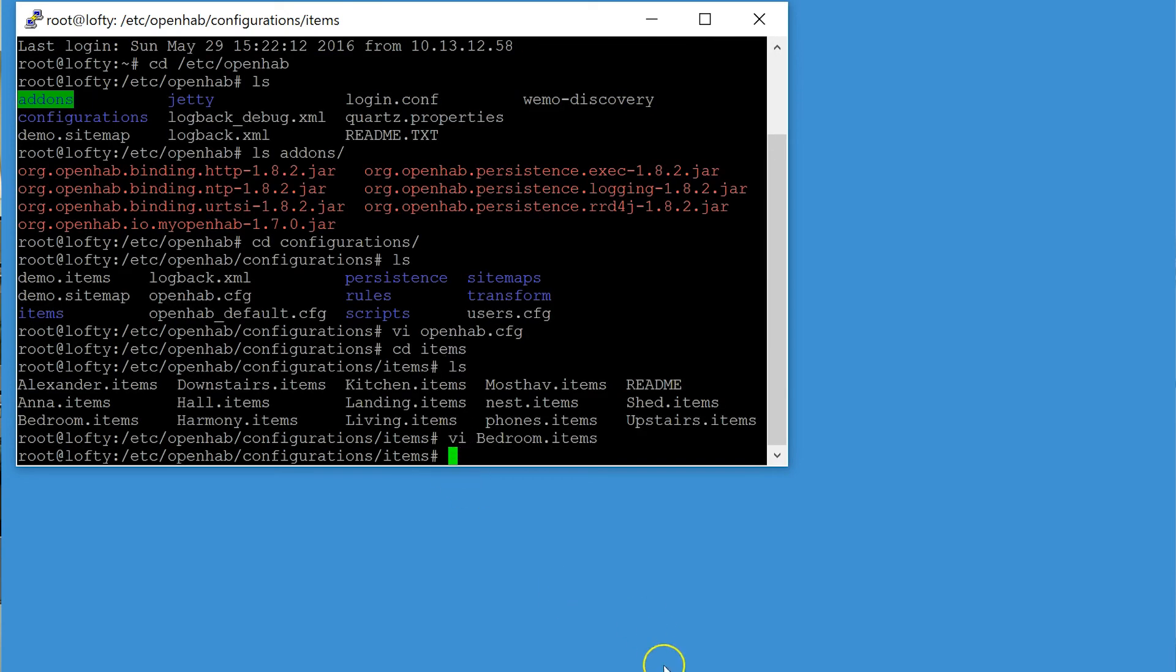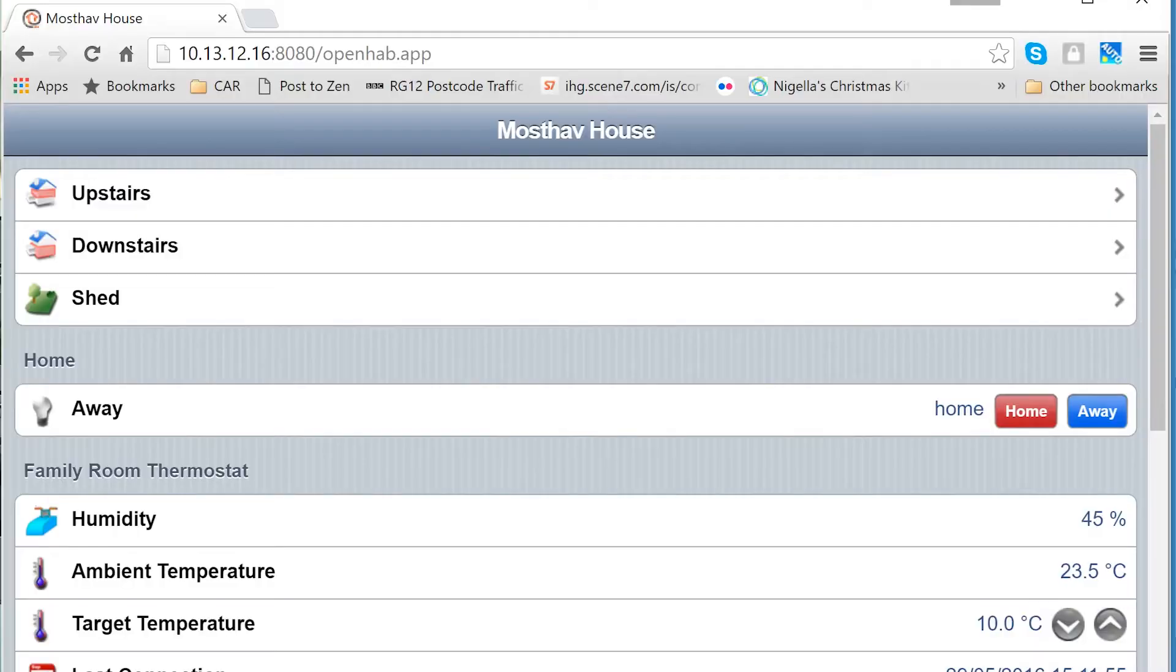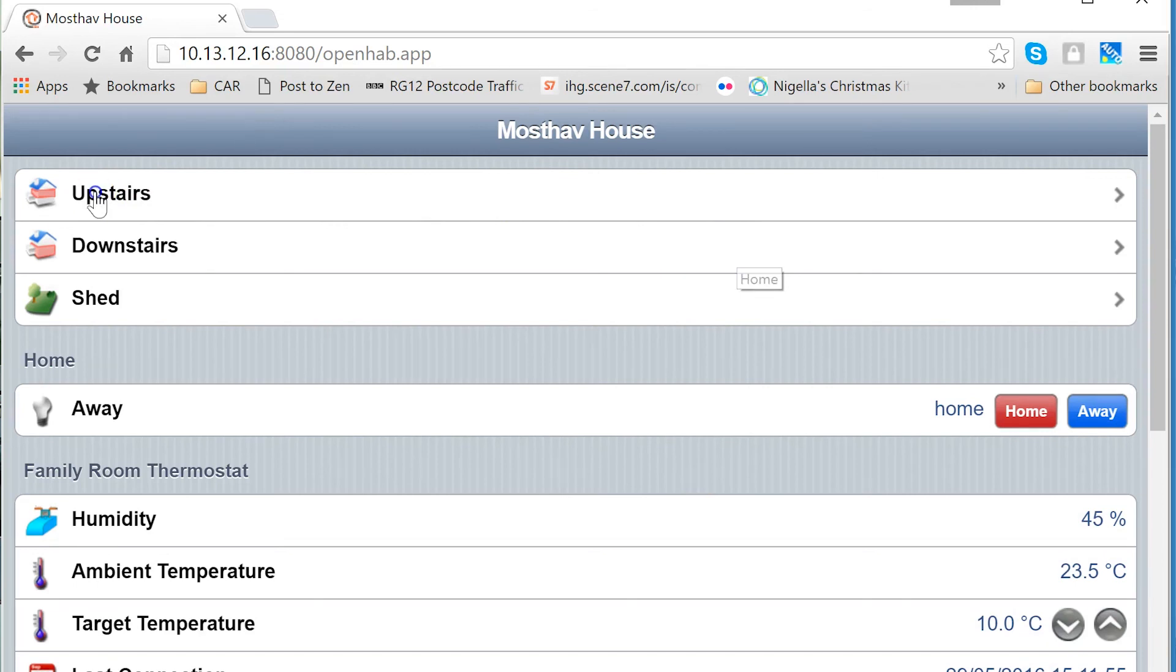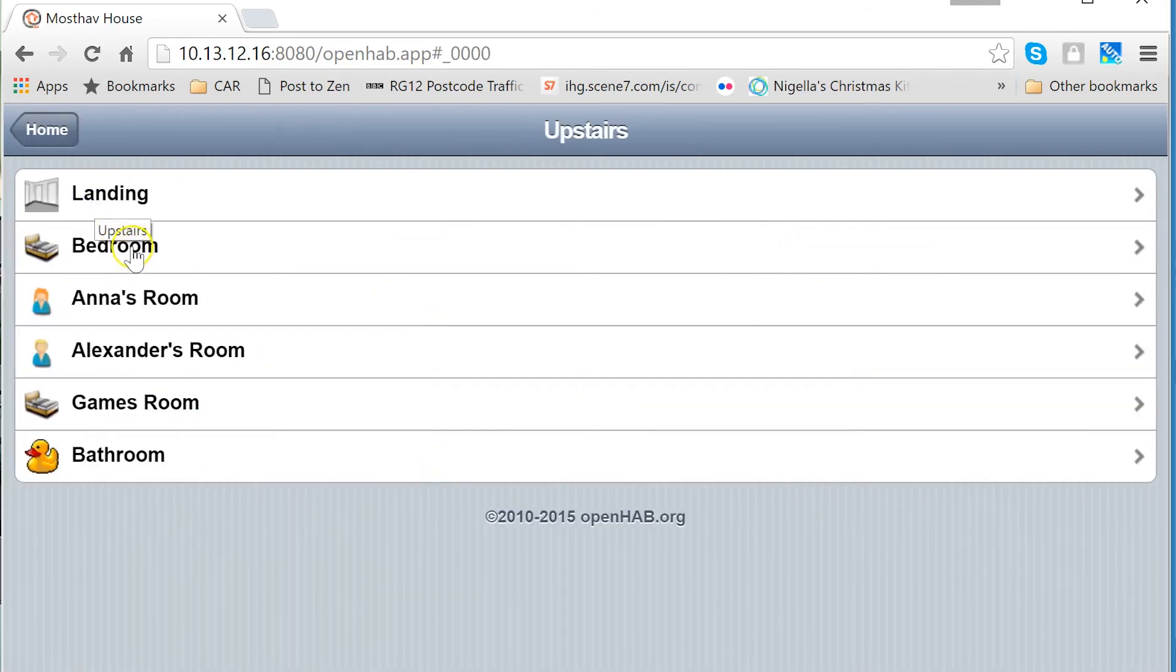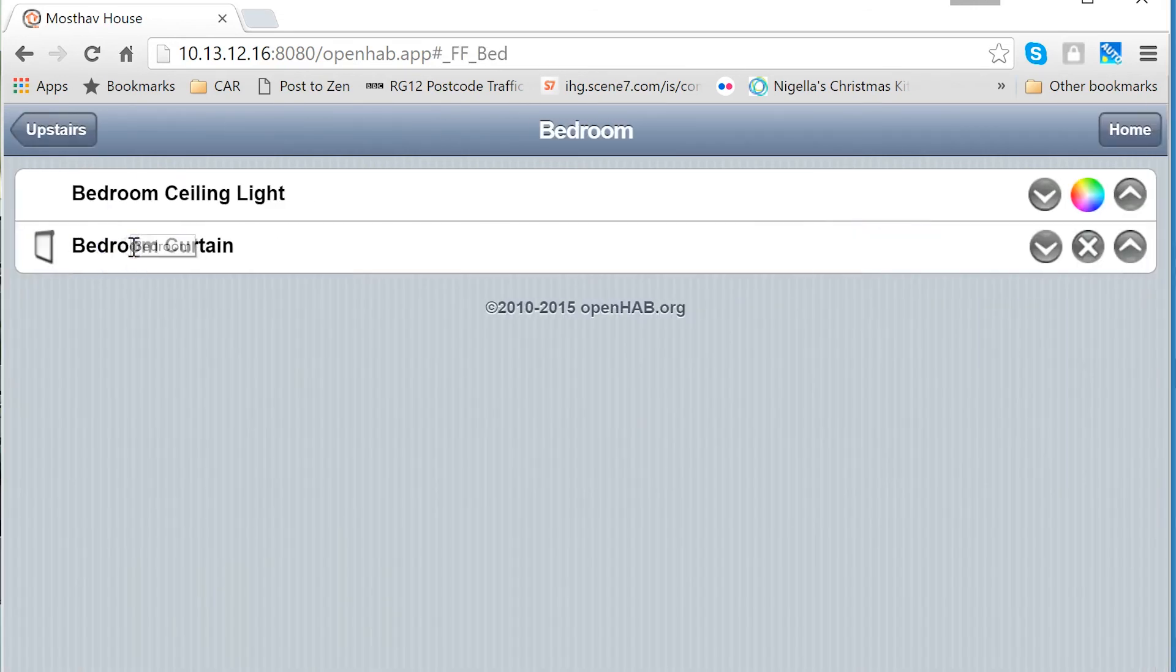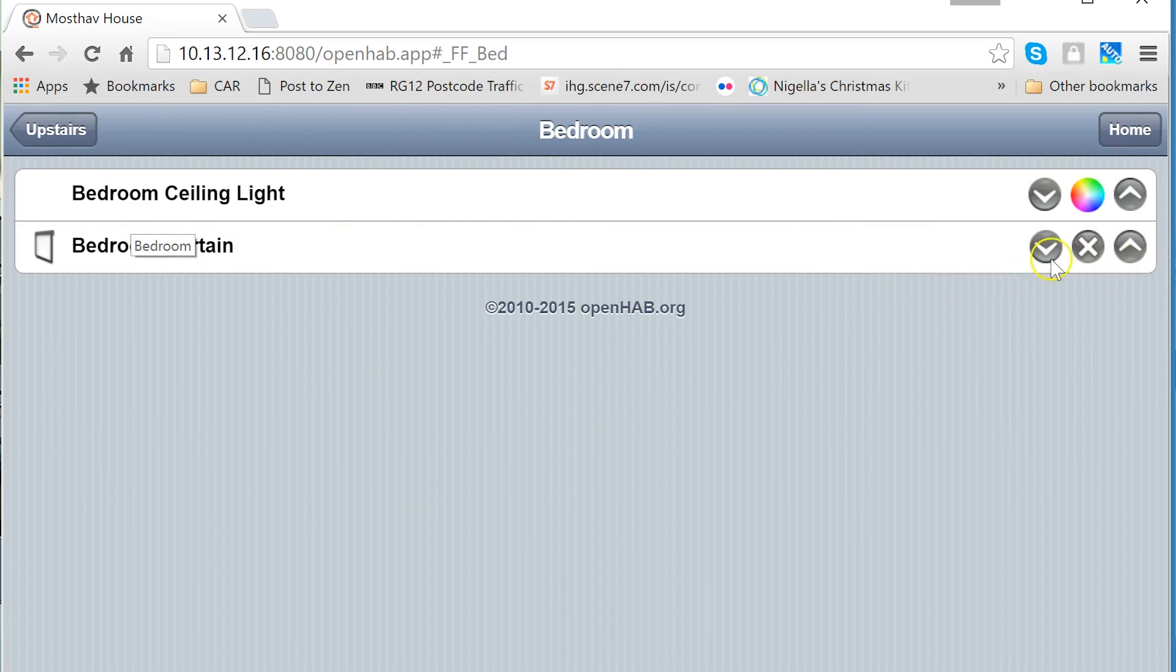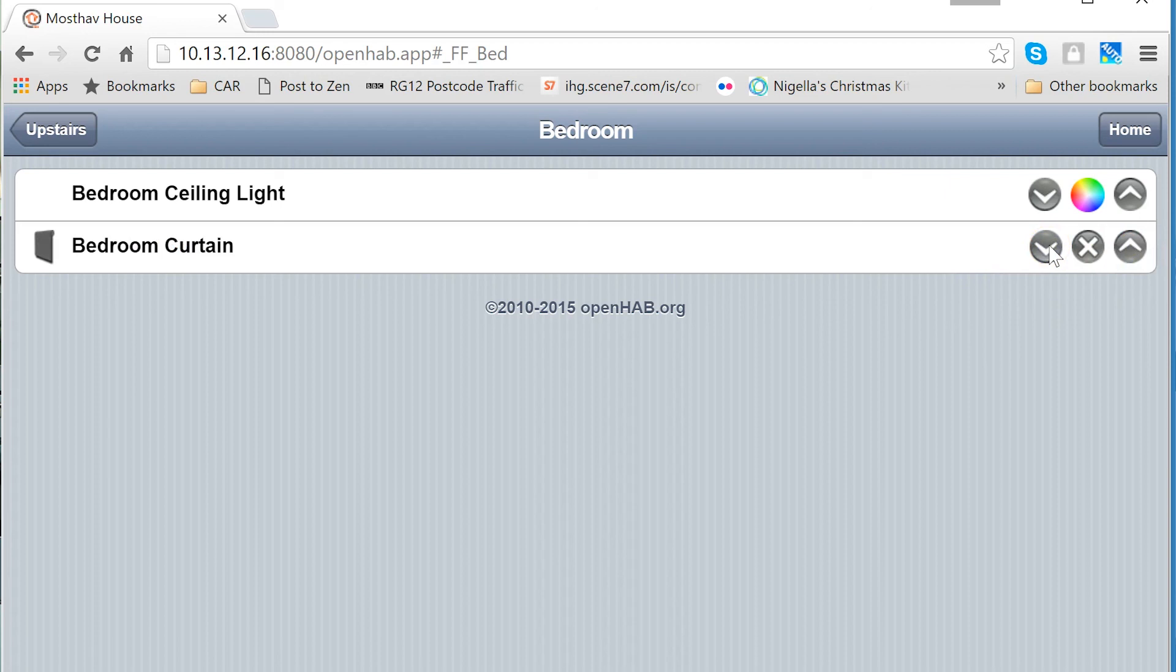And if you then go to the OpenHAB front end, if you click on in my case here on upstairs in the bedroom, then you have the curtains. At the moment it thinks they are open, so if I close them then the motor starts to roll. You can stop it and you can open them again. And that is it.